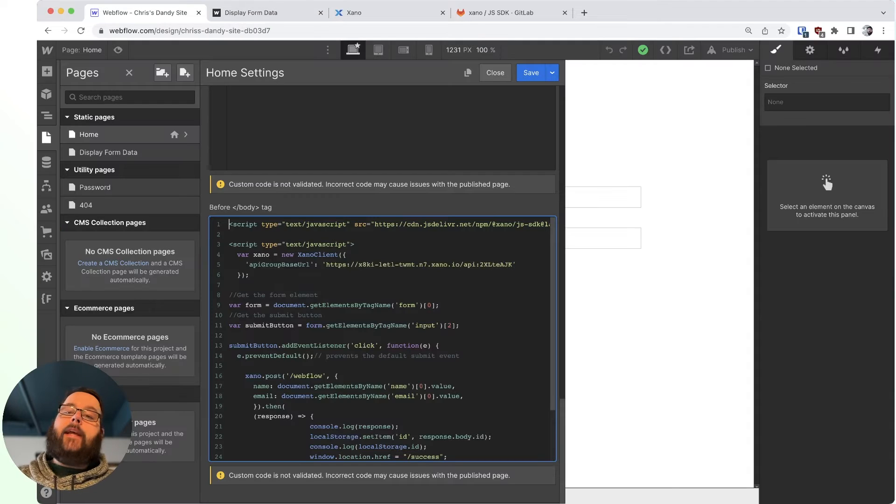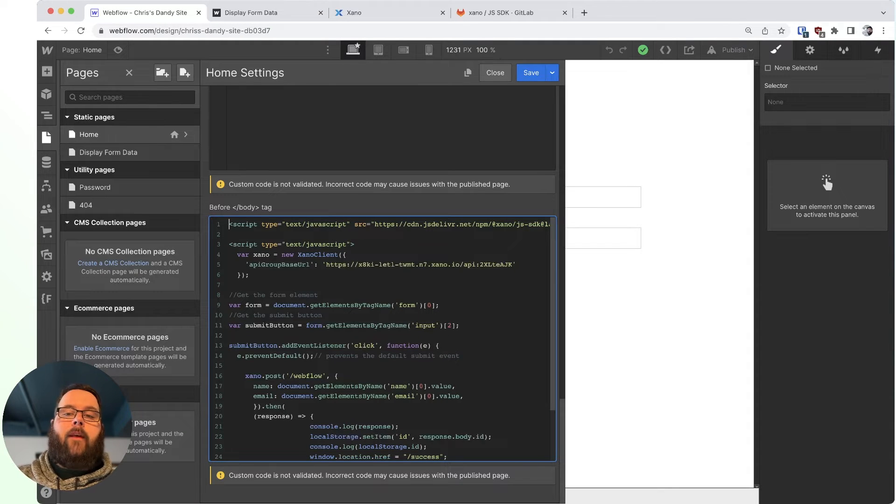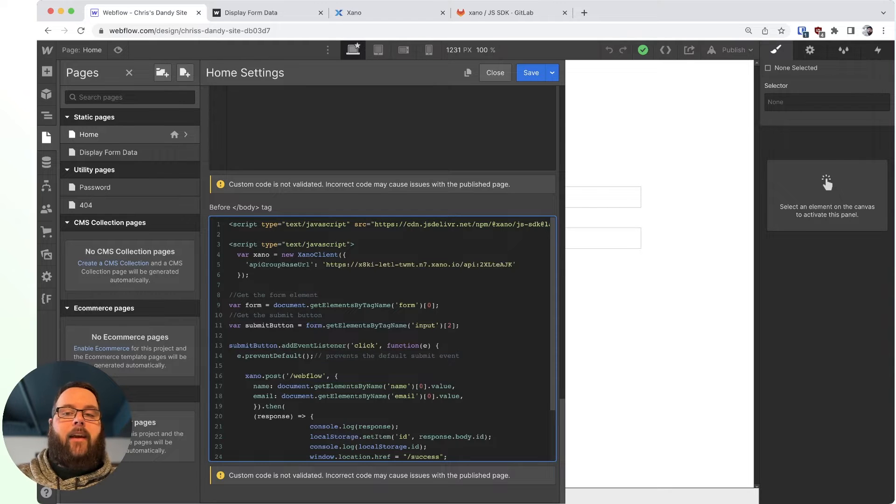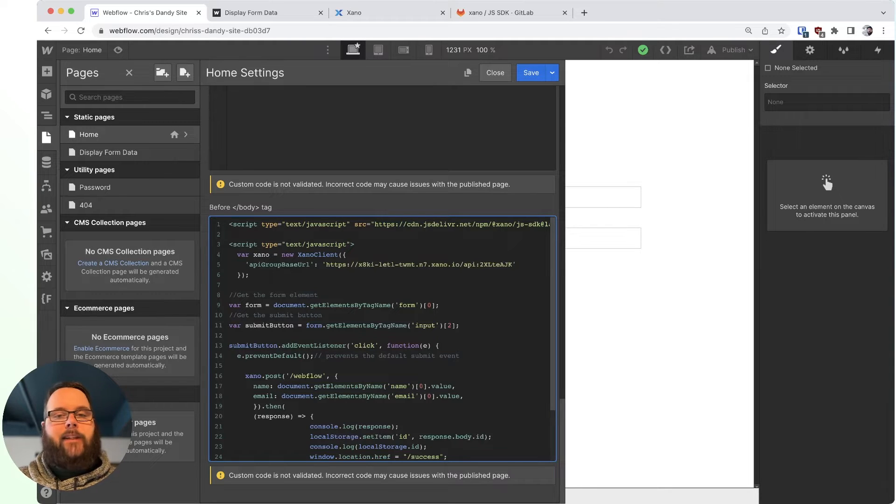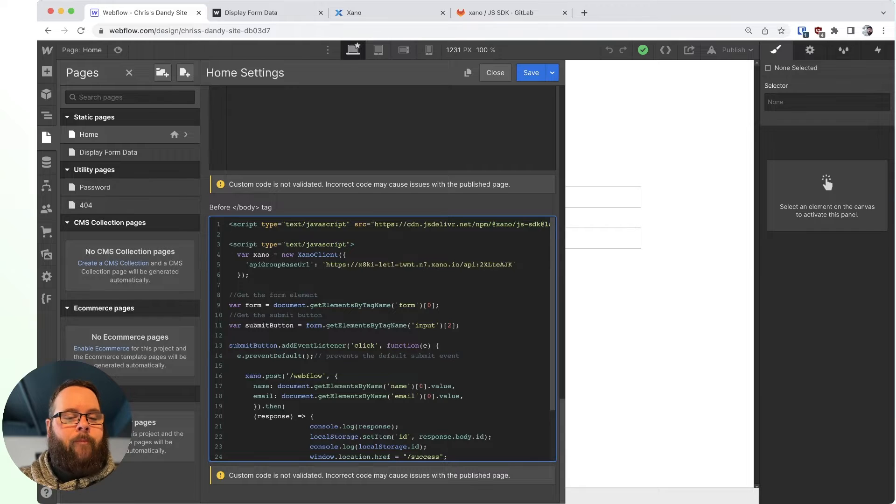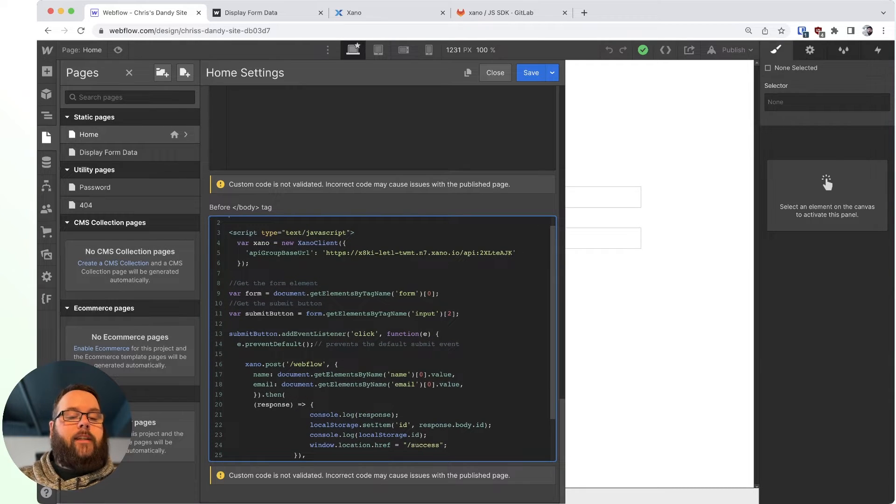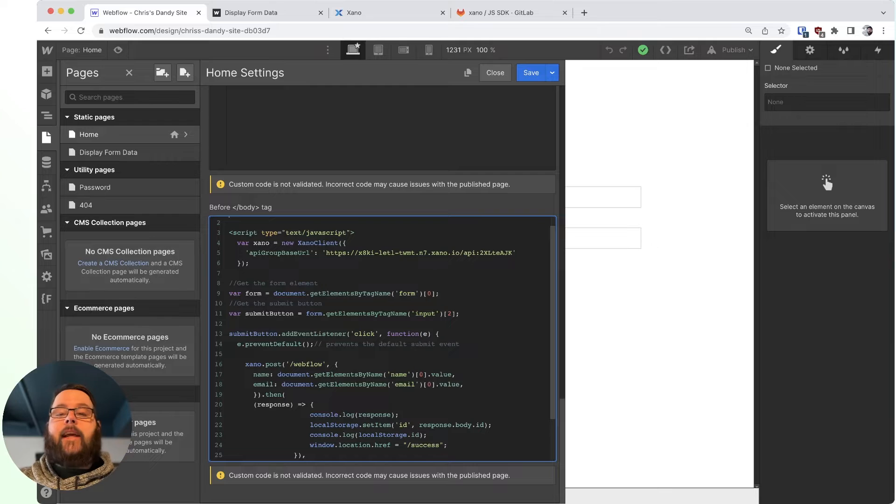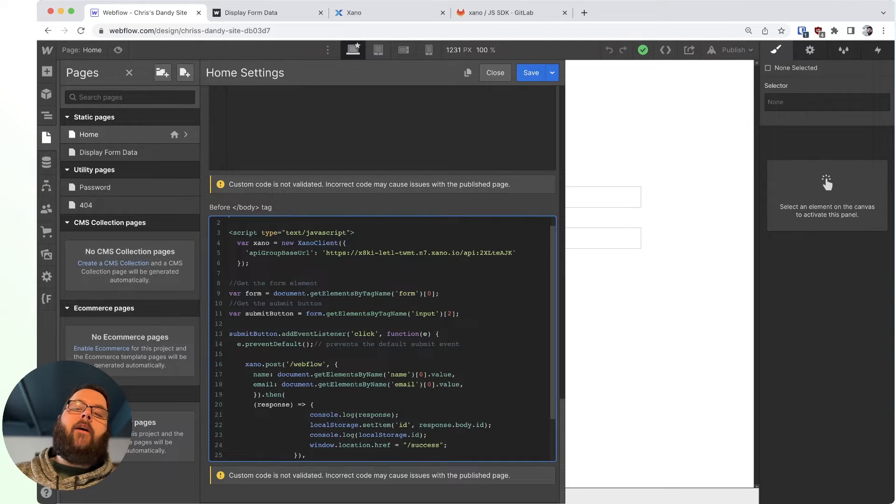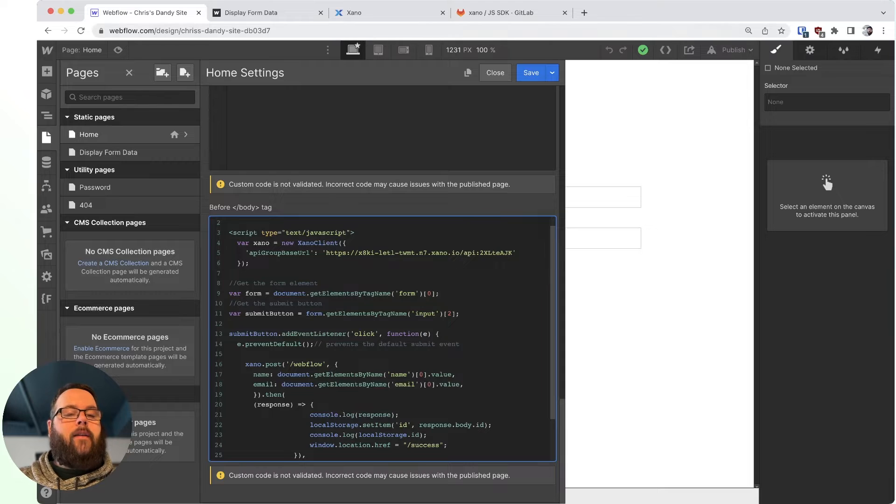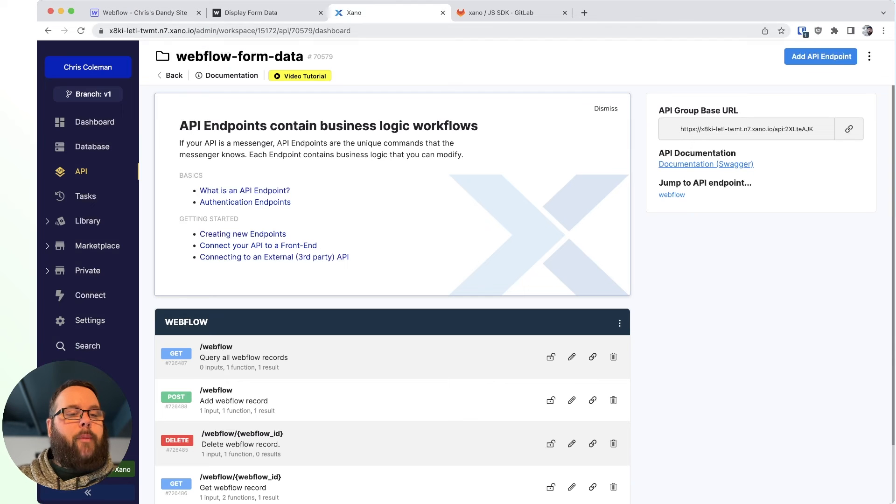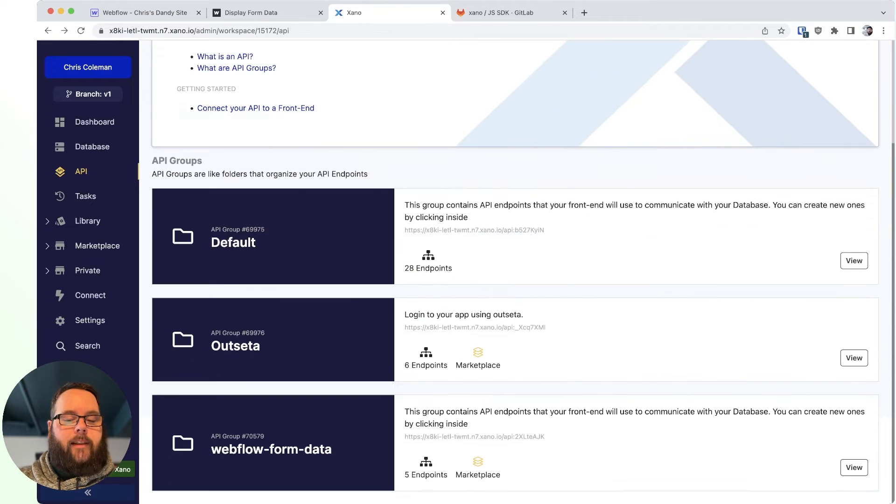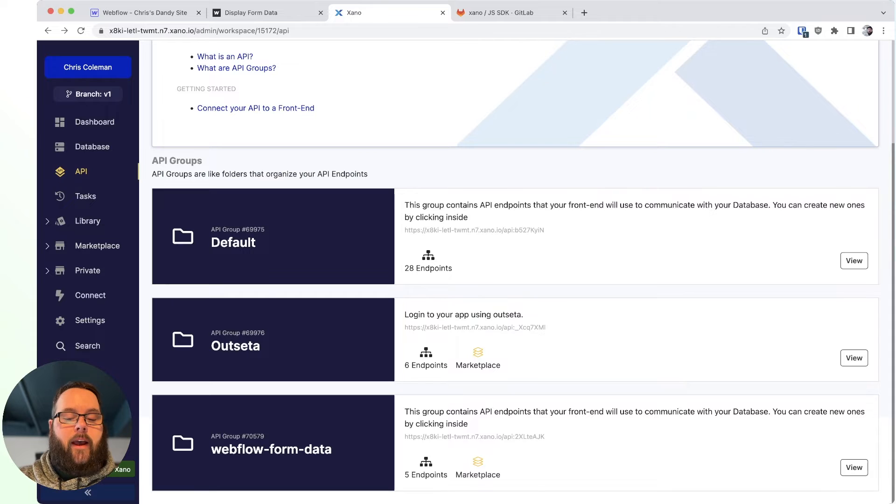So taking a look at our custom code, the first line of our code is just getting that Xano SDK. You don't have to worry about hosting this or anything. We take care of that for you. The next few lines of code are actually just defining the new Xano client, which is required to use the SDK, which includes our API group base URL, which if we go back into Xano, we actually get that right here from the API groups page.